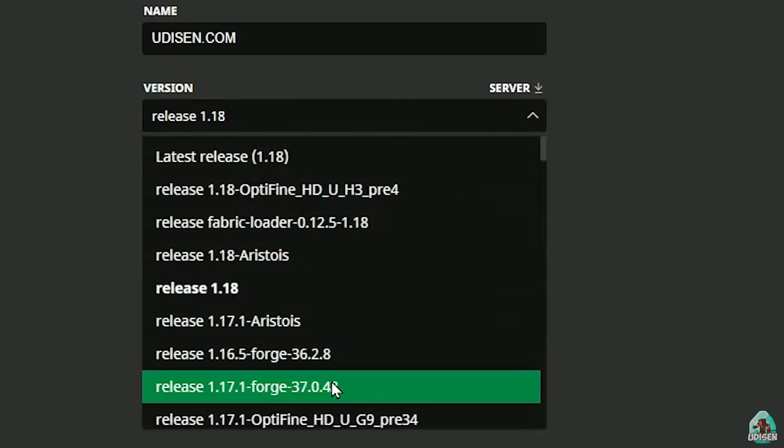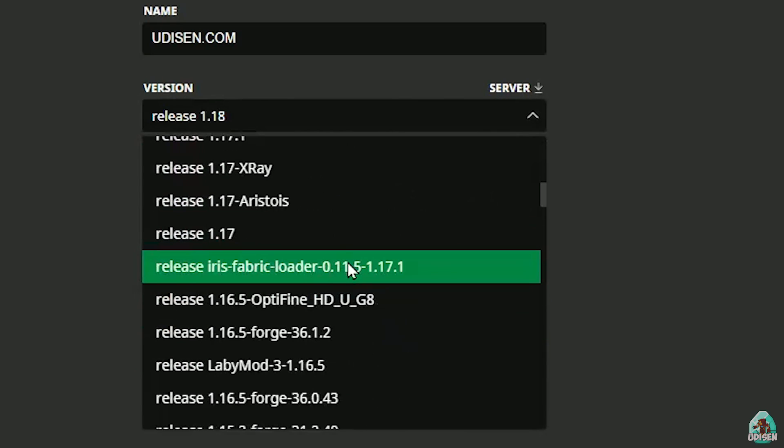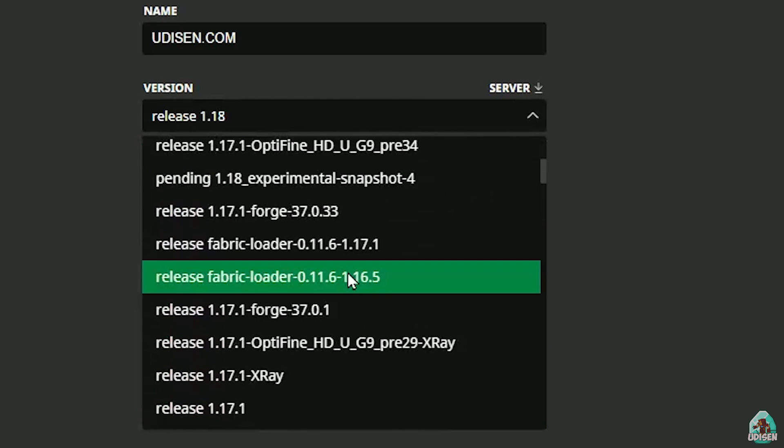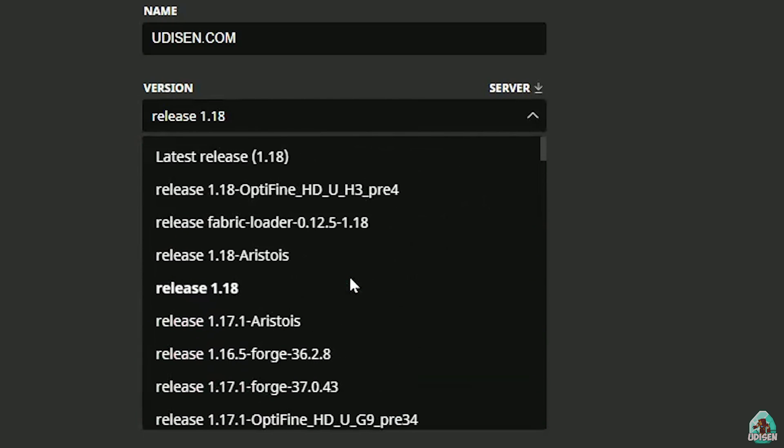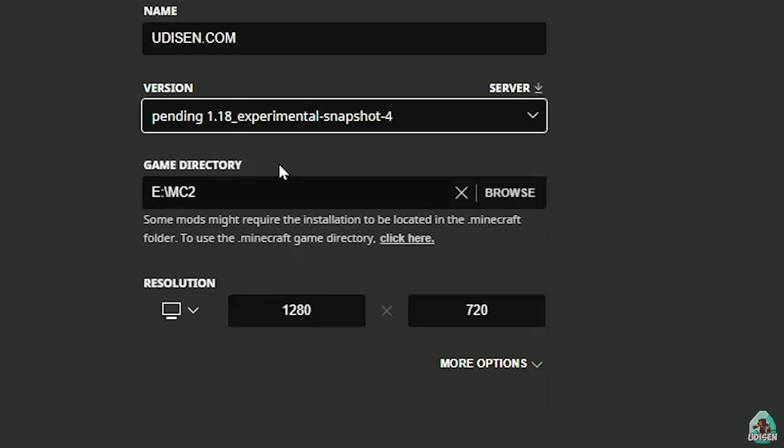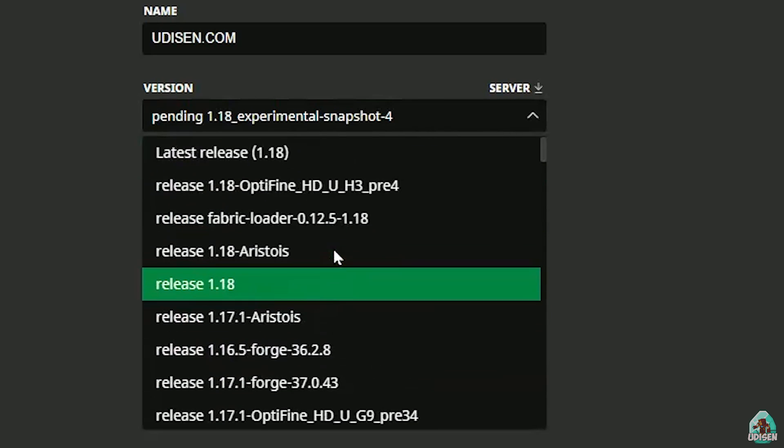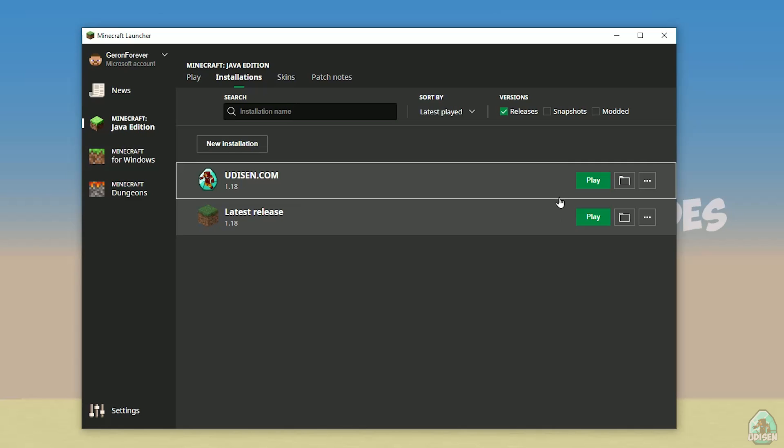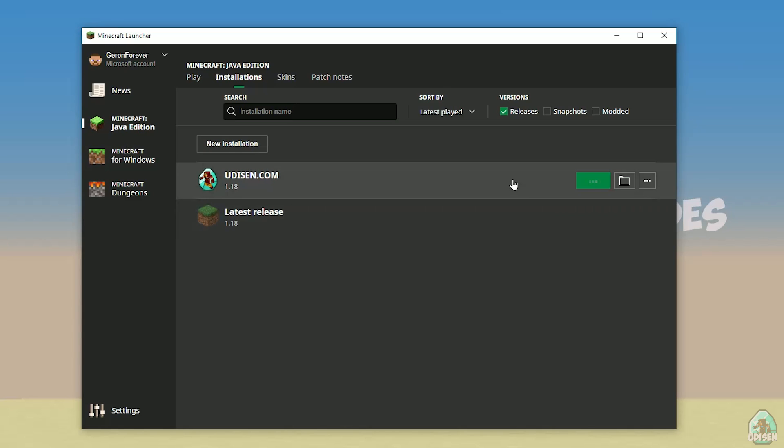If you want to release Minecraft 1.18.1, find here Release 1.18.1 and so on. I hope you understand principle. After that, press Save button and press Play button. Let's get started.